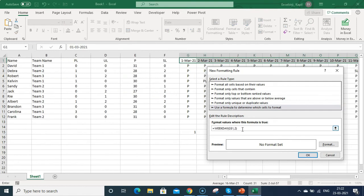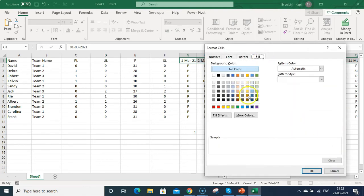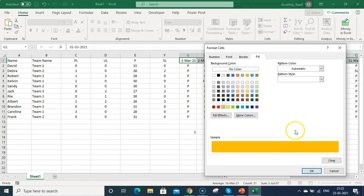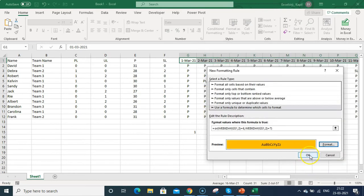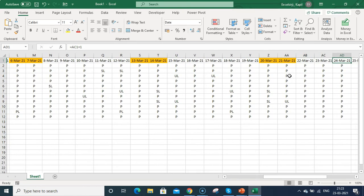Copy that formula, then select cell G1 (the first date), press Shift+Ctrl+Right Arrow to select all dates, then open Conditional Formatting > New Rule > Use a formula. Enter: =OR(WEEKDAY(G$1,2)=6, WEEKDAY(G$1,2)=7) — 6 for Saturday, 7 for Sunday. Set the fill color to orange, click OK, and you'll see all Saturdays and Sundays highlighted automatically.